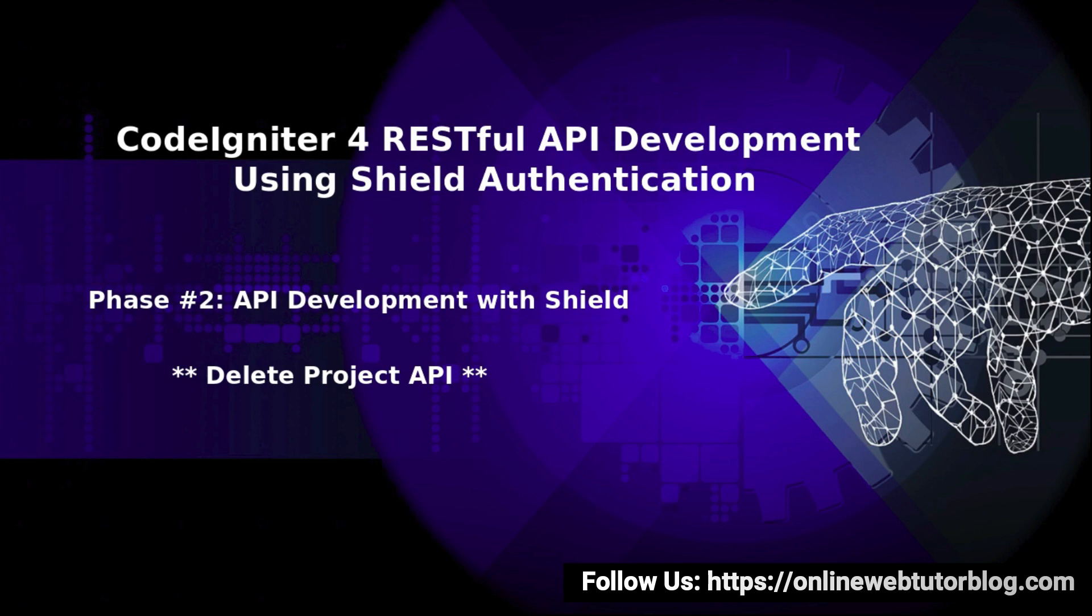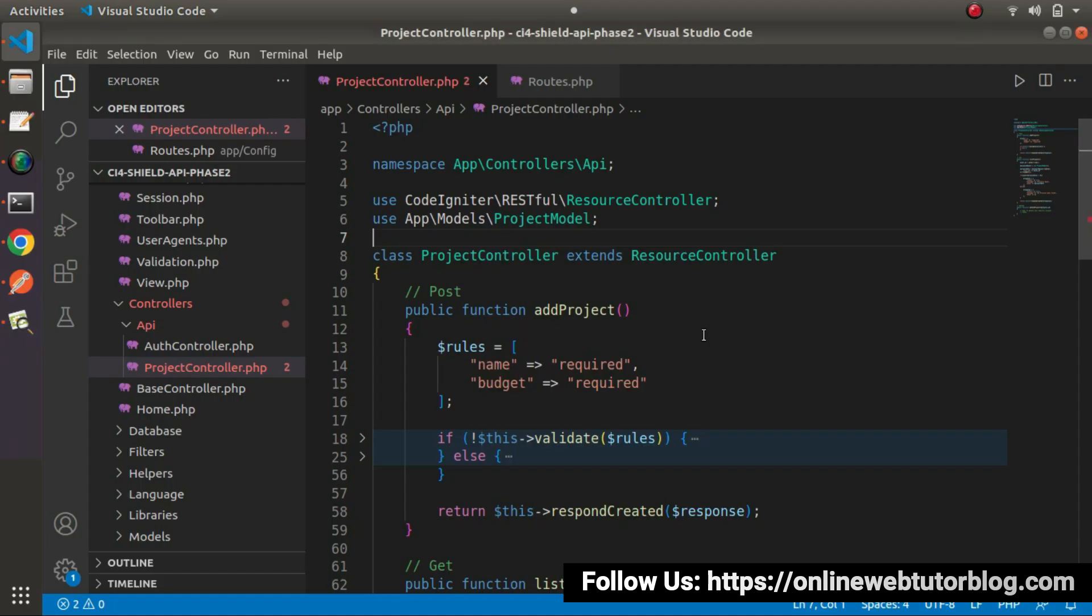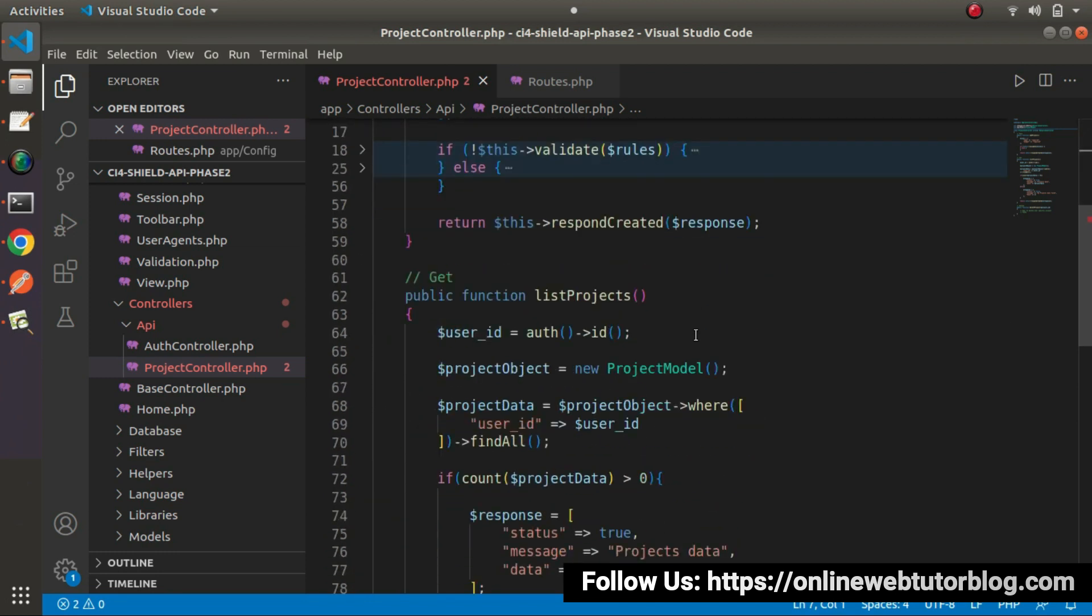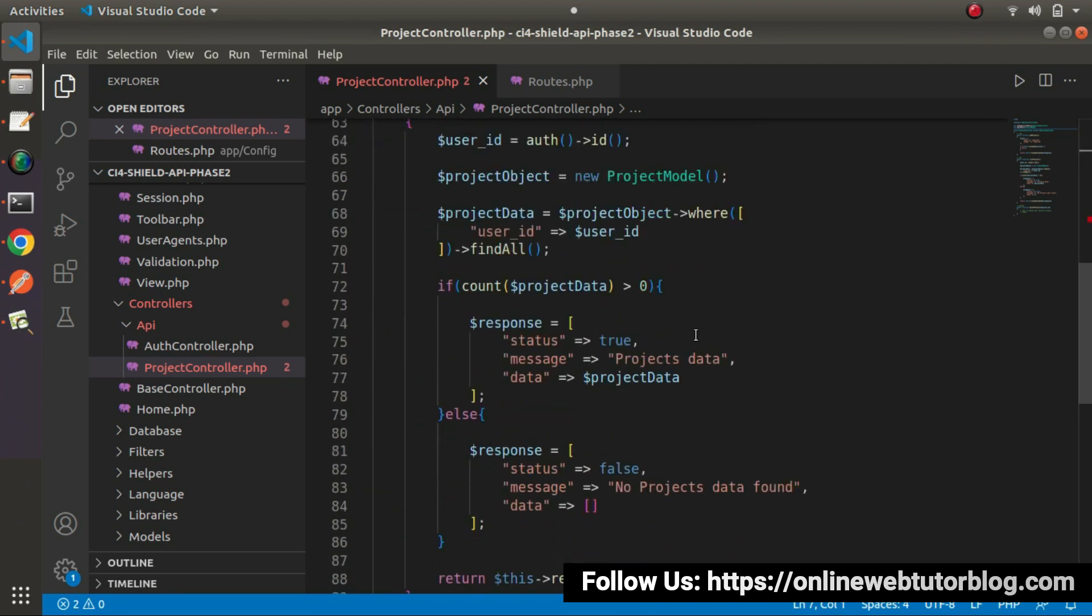If I back to my editor, inside the last two videos, we have seen the concept of Add Project API as well as List Project API. Now, in this API, we will create Delete Project.